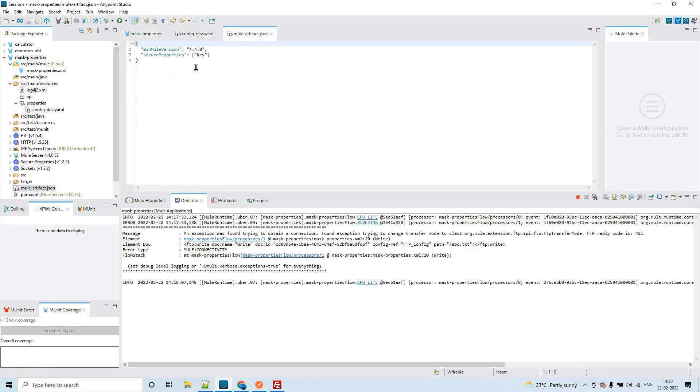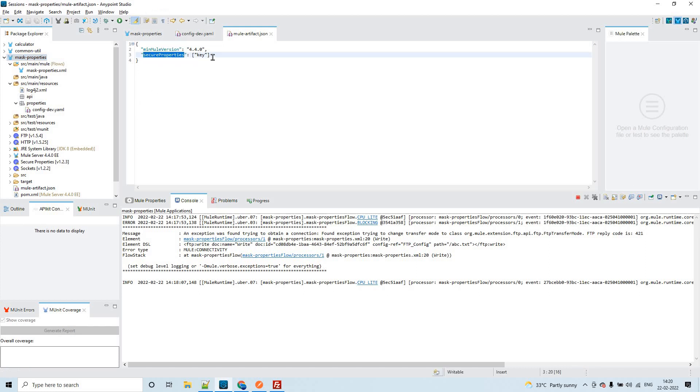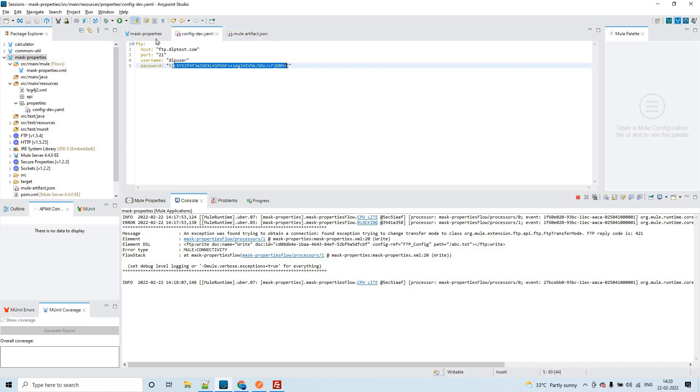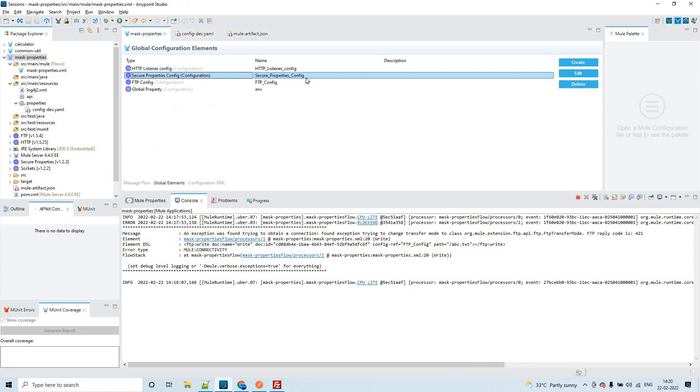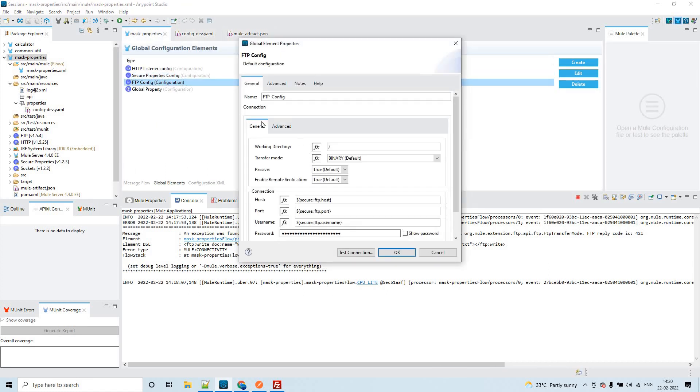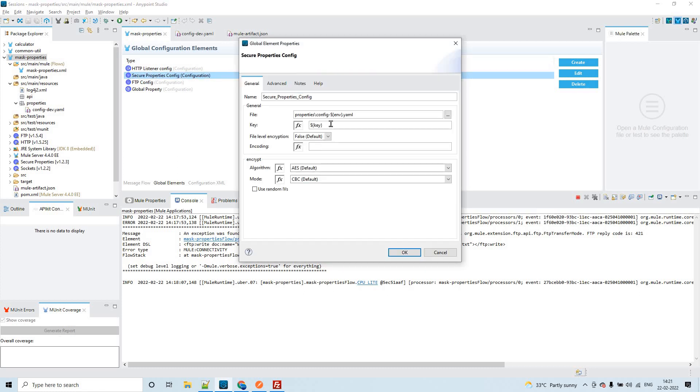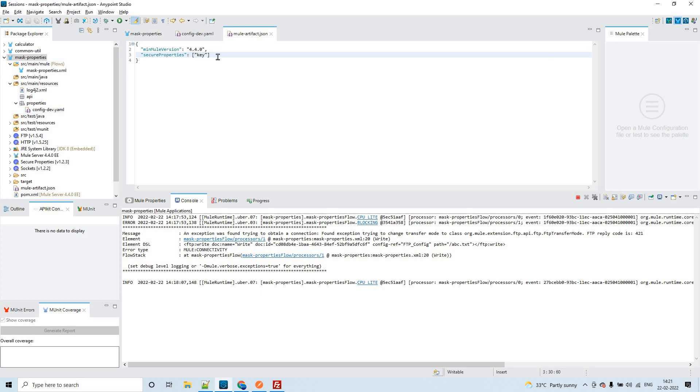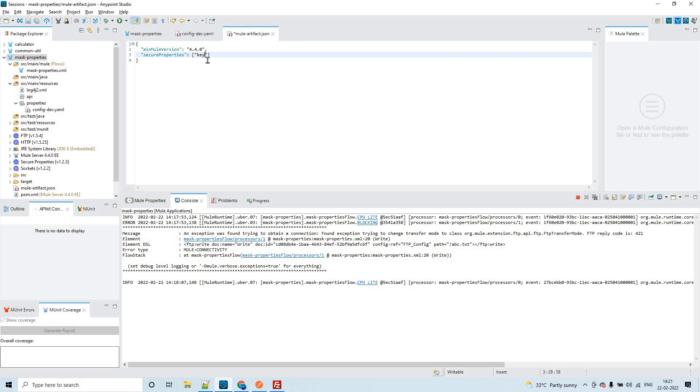In order to hide this, what we can do: you have to go to the mule artifact dot json from the same application and you have to define a key like secure properties. Inside that, you have to pass the key. Here I have defined it as a key. That is the reason I have configured it as simply key. If you want to define it as encryption dot key, you can write it as encryption dot key. As I have defined only the key as key, I have passed that value as a key here.